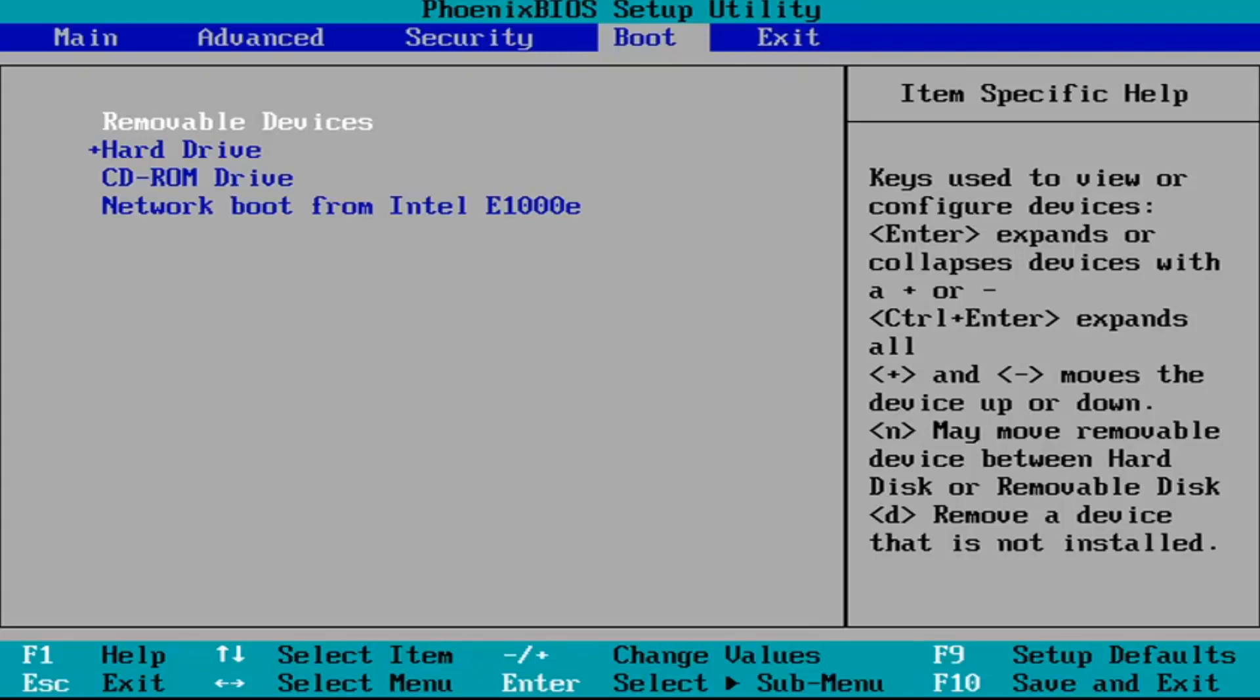Just do the exact opposite. So if it's set to enable then you disable it. You can try re-enabling it. It's not a big deal. Pretty straightforward process.